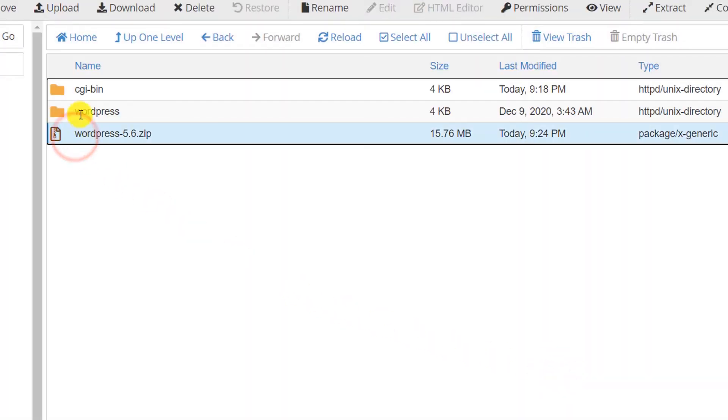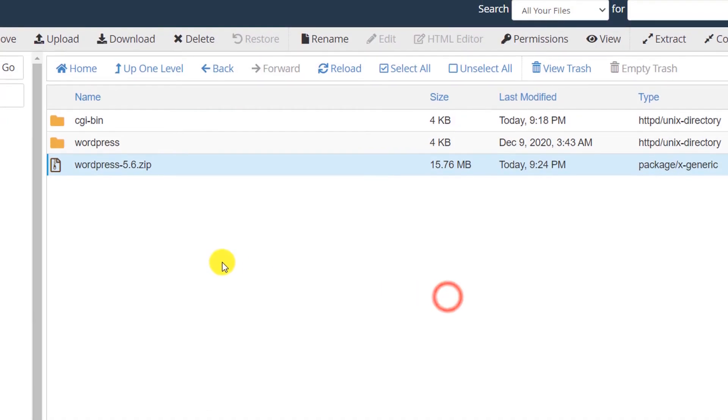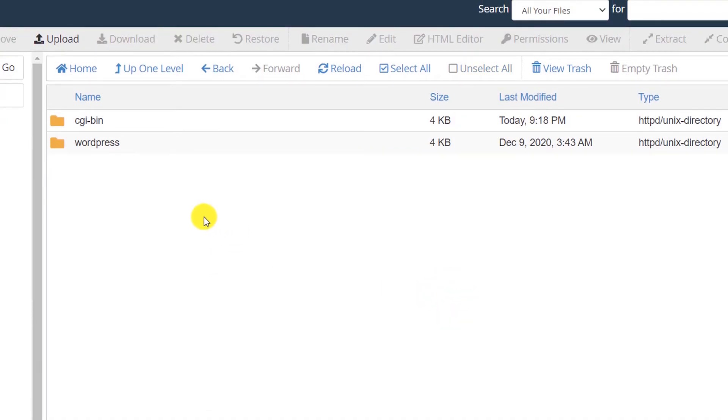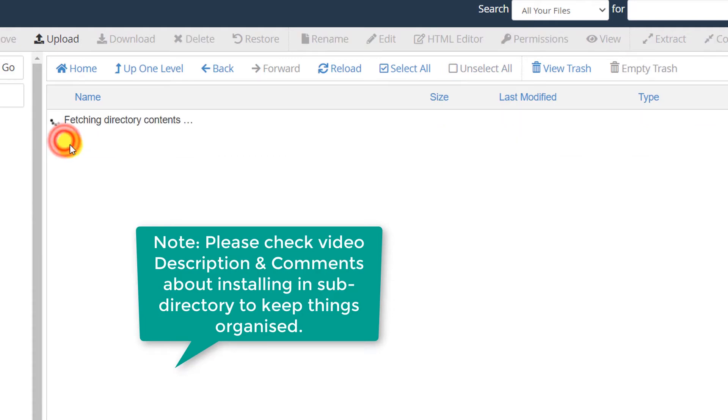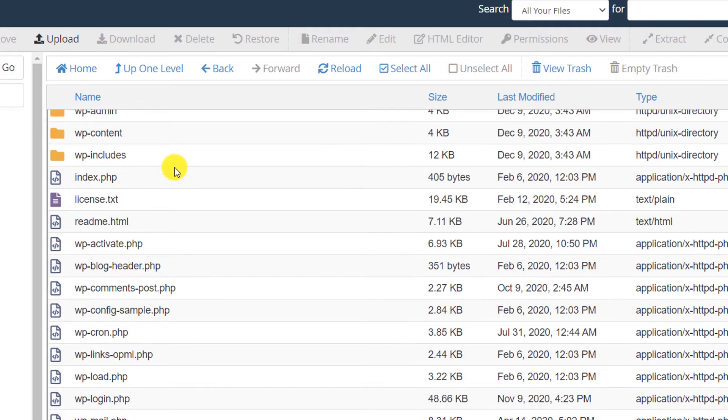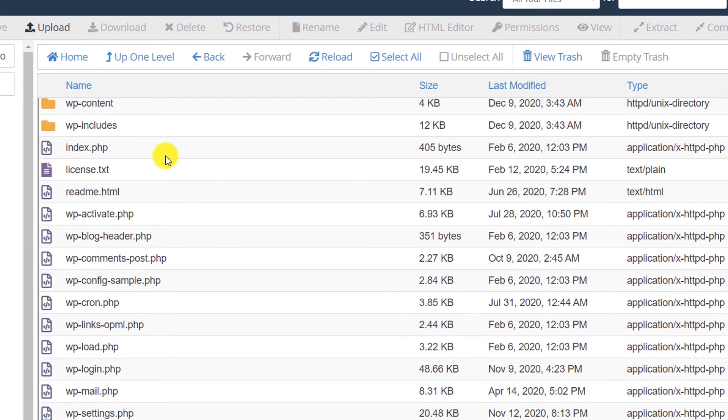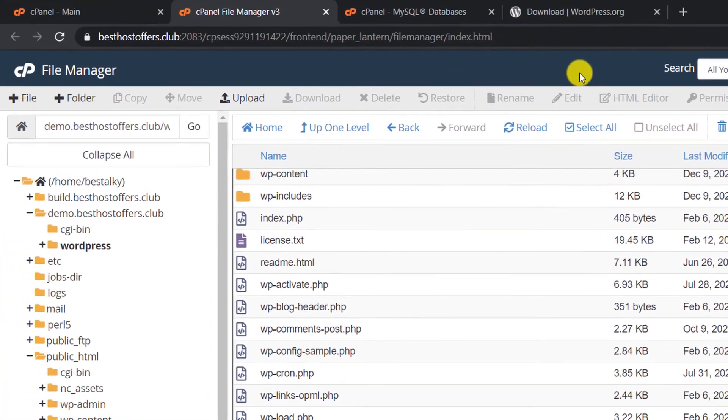Now we will delete this file because we do not need the zip file anymore. Now it has been installed to this folder. Now what you have to do is go to your website.